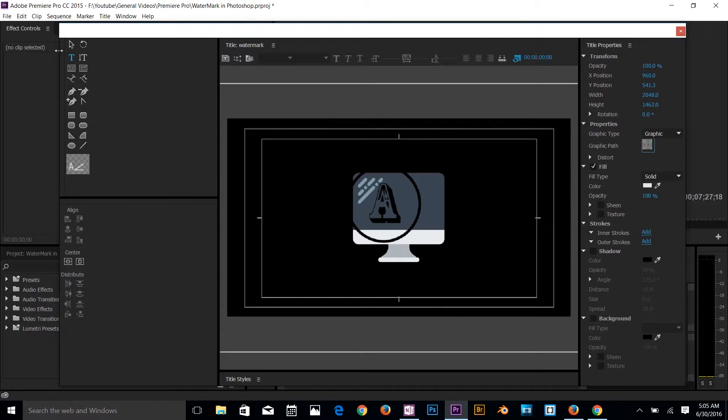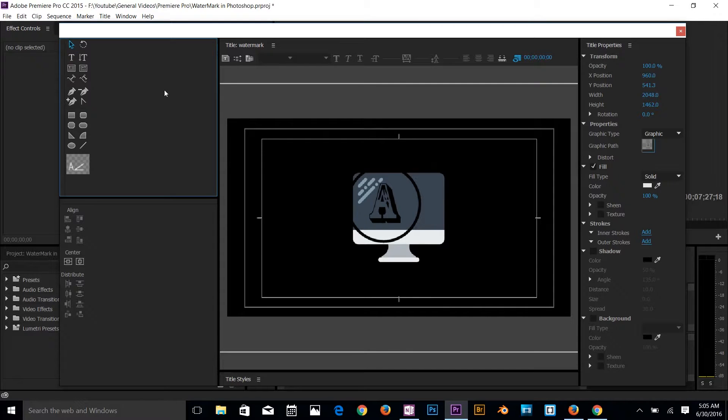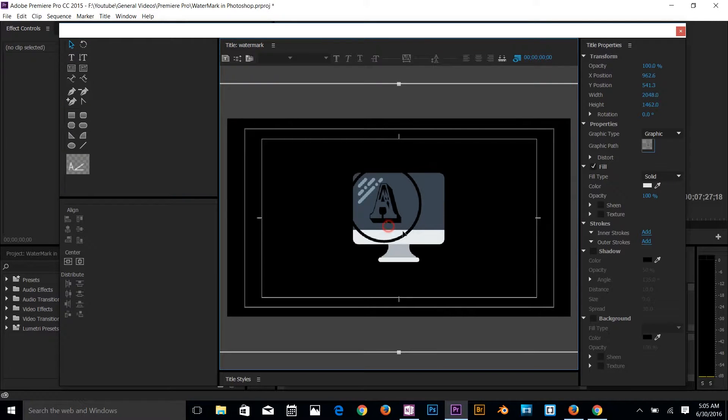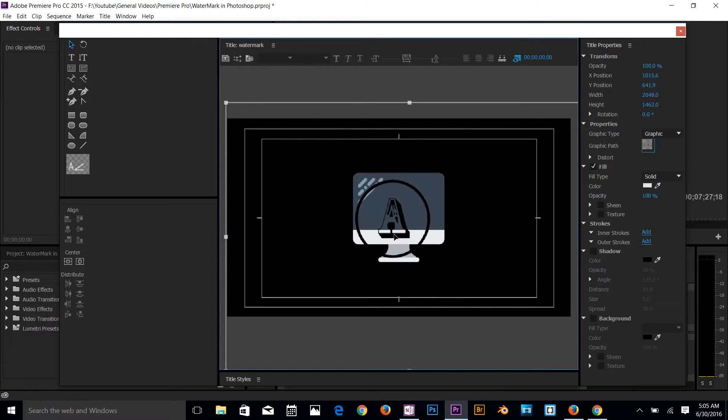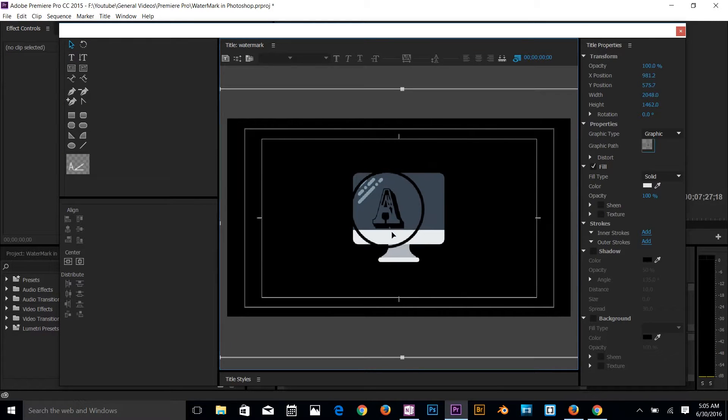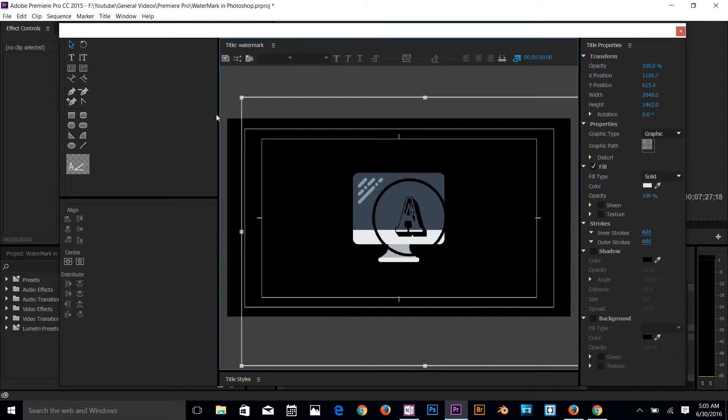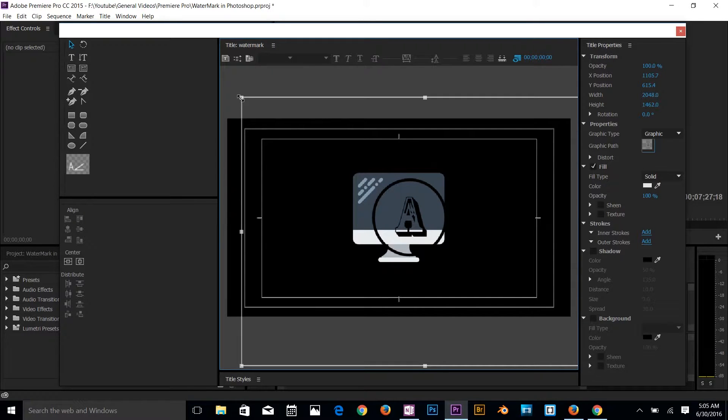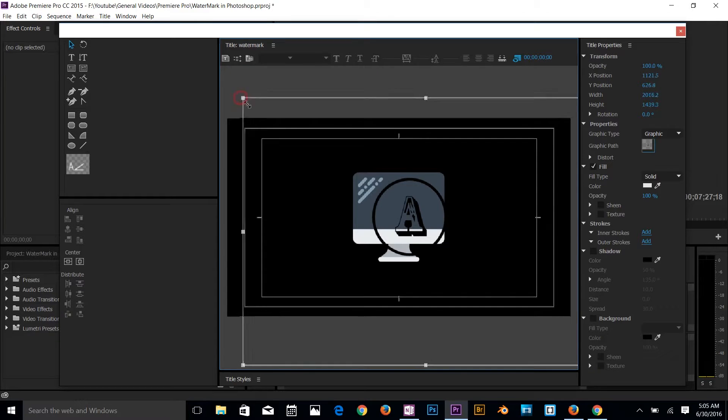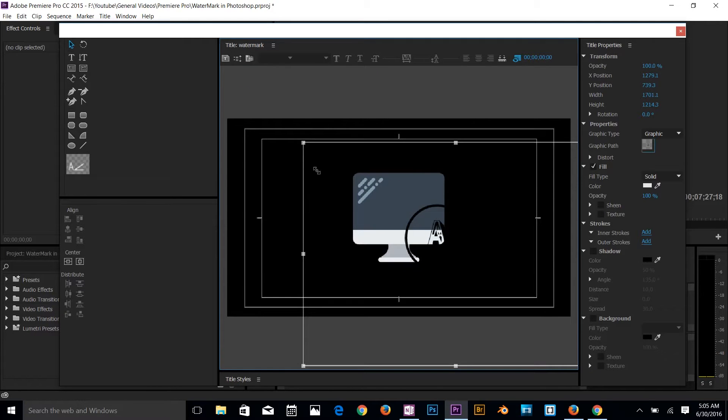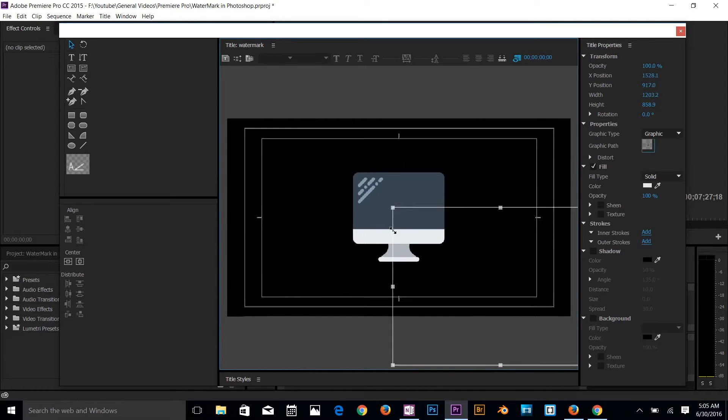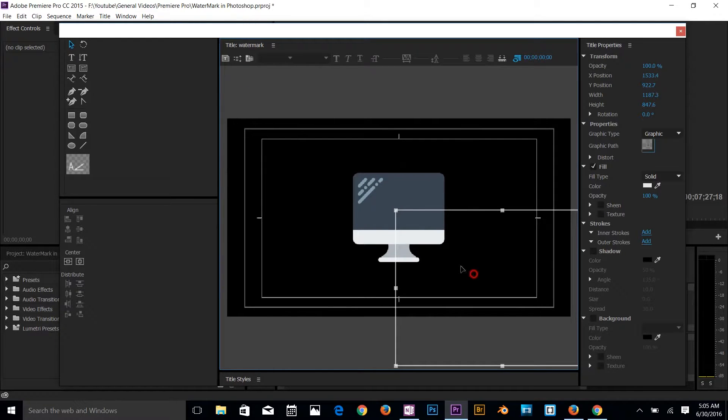So I've got this watermark there. I can select this selection tool and I can just move that around. So this is kind of my watermark. I just want to reduce the size by grabbing that corner, hold on shift key to keep the aspect ratio, and just make it a bit smaller. And I'm going to drop it to this corner.